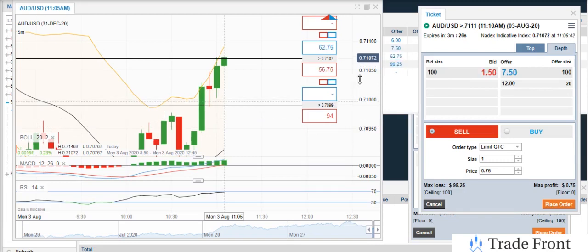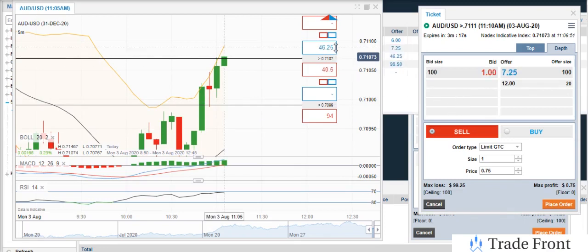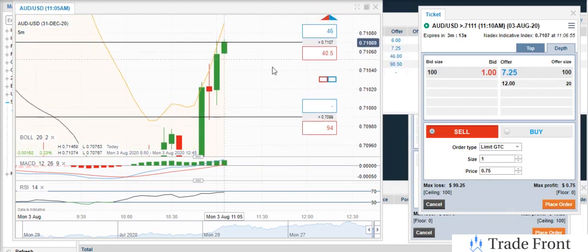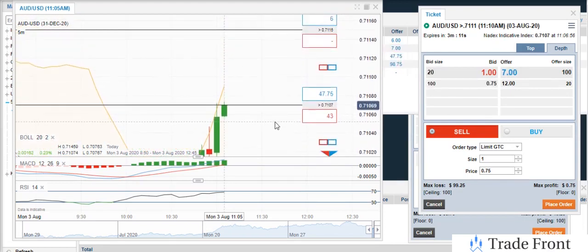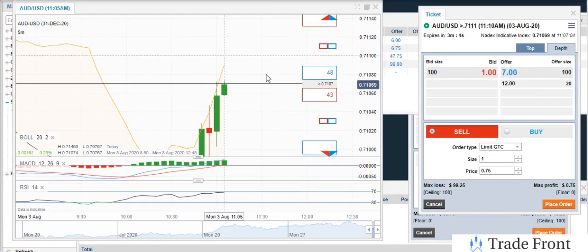Also how to spot reversal trades, finding support and resistance — where to put your support and resistance lines and all that good stuff. At the end, I'm going to wrap it all up by combining every method to make a successful trade, to show you guys exactly the step-by-step for each indicator and what gives me the green light to go ahead and buy a contract.